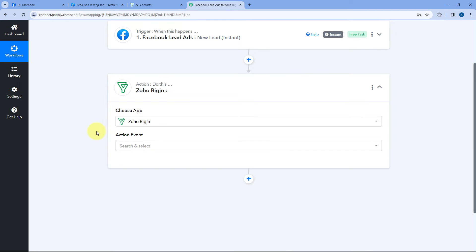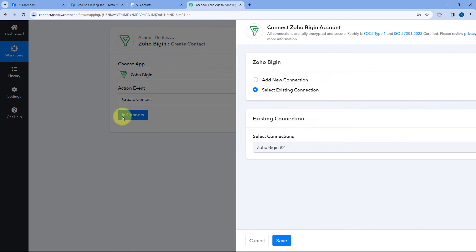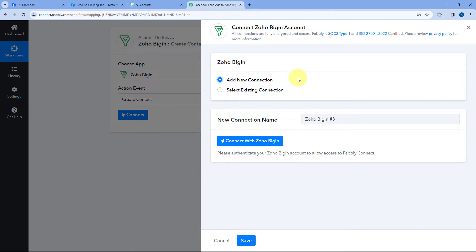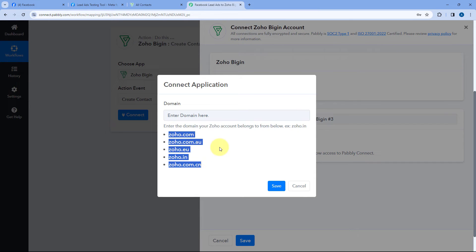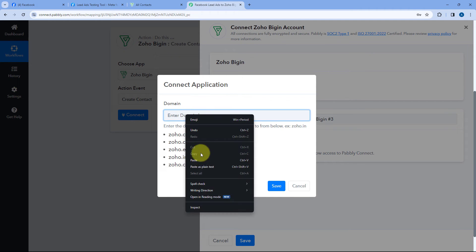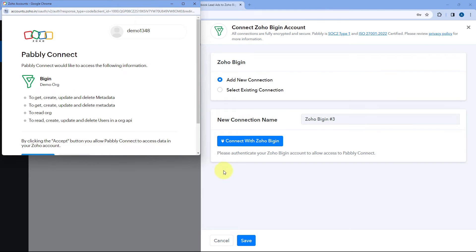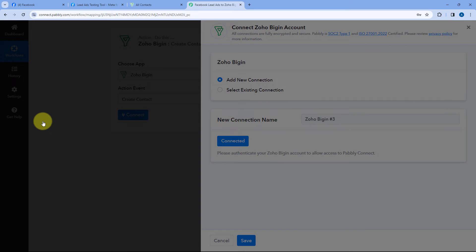In the action step, in Choose App, search for Zoho Begin and select it. In Action Event from the dropdown, select Create Contact. Click Connect and select Add New Connection. To connect our Zoho Begin account with Pabbly Connect, click Connect with Zoho Begin. It will ask for the domain of your Zoho account — you can find this in your Zoho Begin account URL. I have the domain as zoho.in, so I'll enter that and click Save. A pop-up will appear — scroll down and click Accept, and the connection will be established.